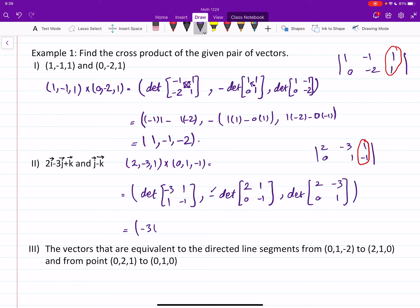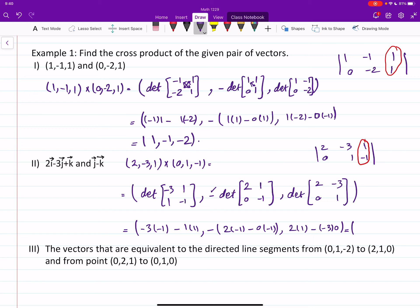Now computing: negative three times negative one minus one times one gives three minus one, which is two. For the second entry: two times negative one minus two times zero gives negative two, and with the outer negative sign, that's two. The third entry is two. So the cross product is two, two, two.